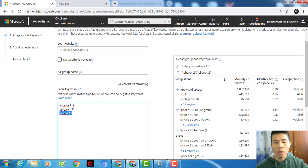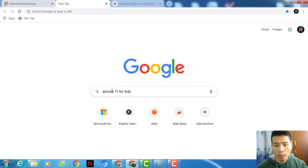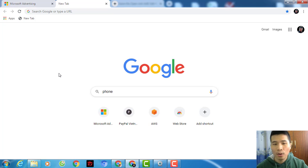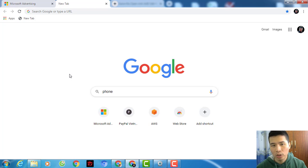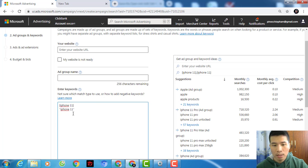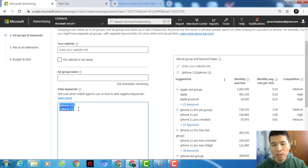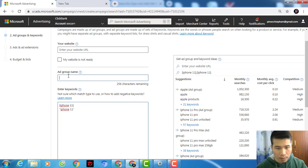The last keyword type is broad match. This will bring you a huge amount of traffic, but a lot of it will be untargeted. For 'iPhone 11,' people might type just 'phone,' 'cell phone,' 'phone for keep,' or 'secondhand phone' and your ad will show up. That means more clicks but fewer conversions. At the beginning I would not recommend broad match — use exact match and phrase match for the best results.